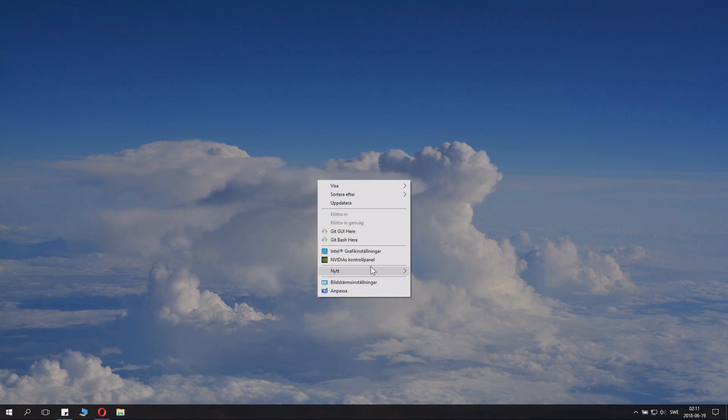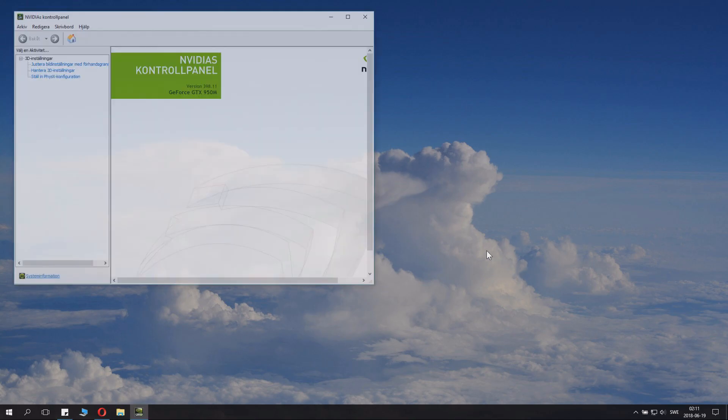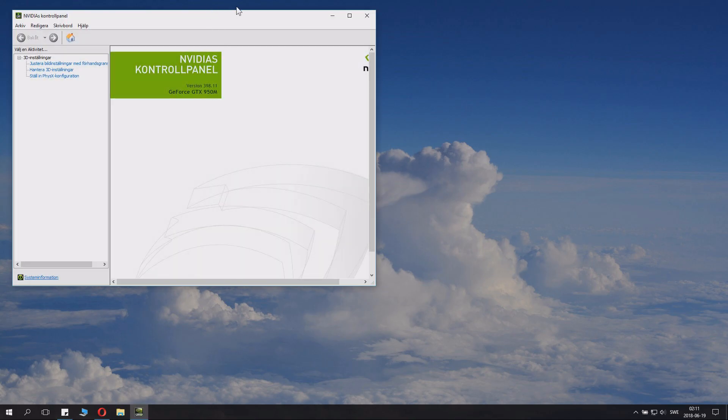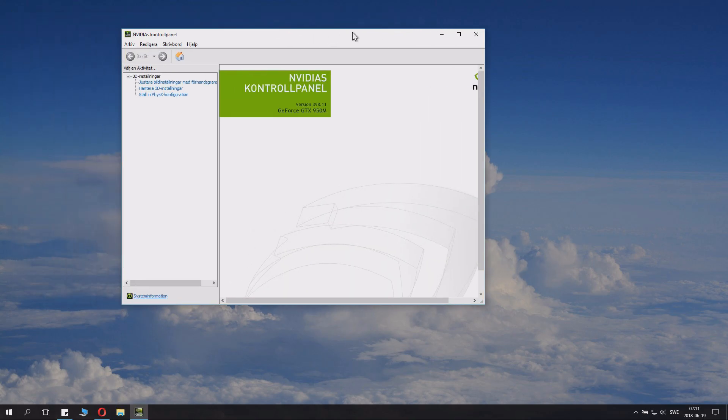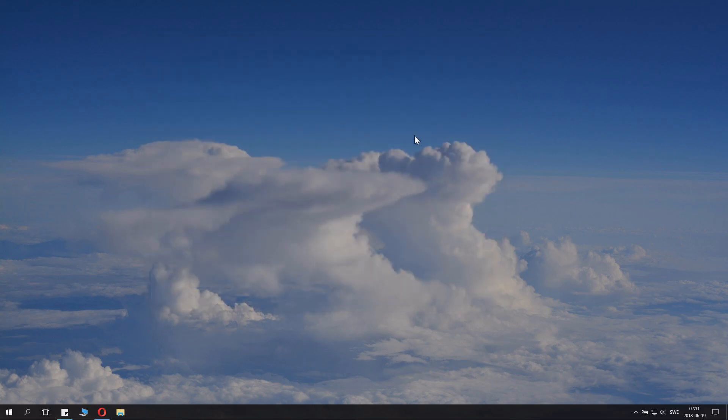You can also right click and you can open the NVIDIA control panel. There are some cool settings and stuff you can change here. Check the description for some nice other videos about stuff you can change here.